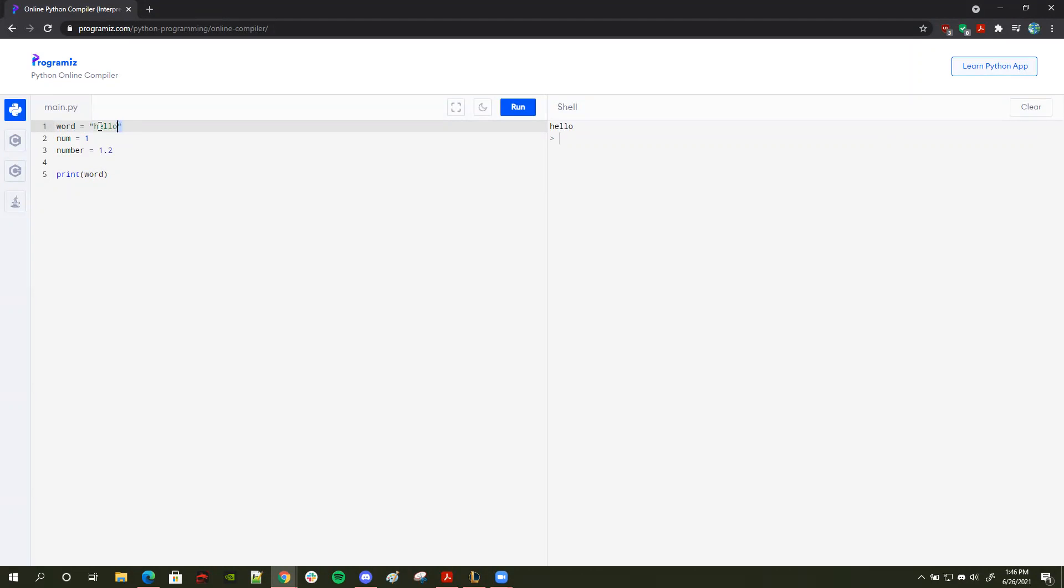For Python, defining strings are very simple because we don't need to put any keyword in front here. In Java, for example, you'd have to put string word equals hello. But for Python, it automatically deciphers that because there's two quotation marks over here and here, that this word is a string.